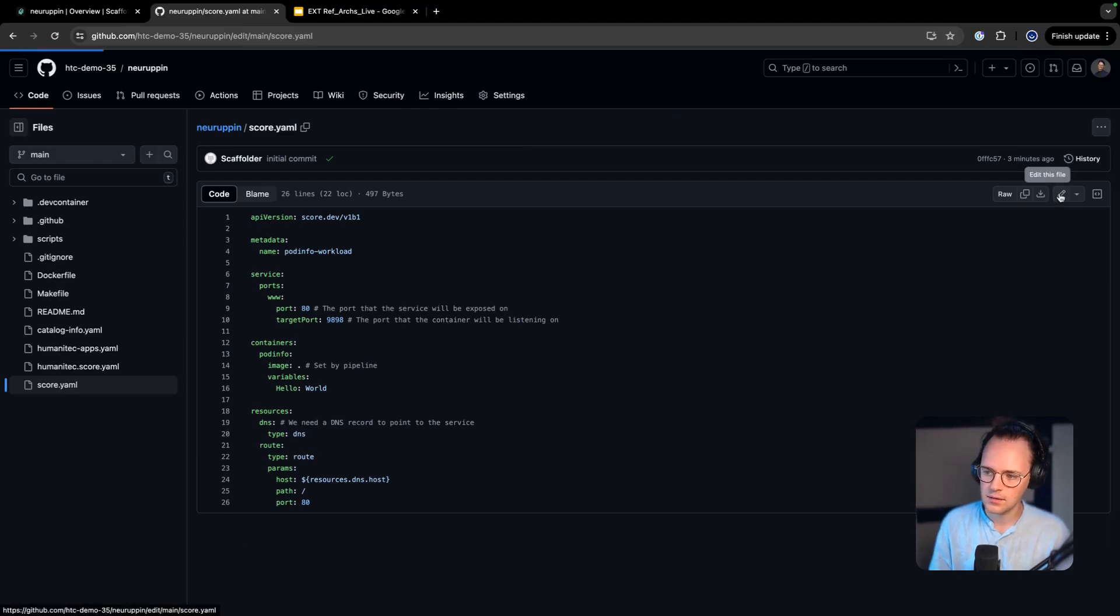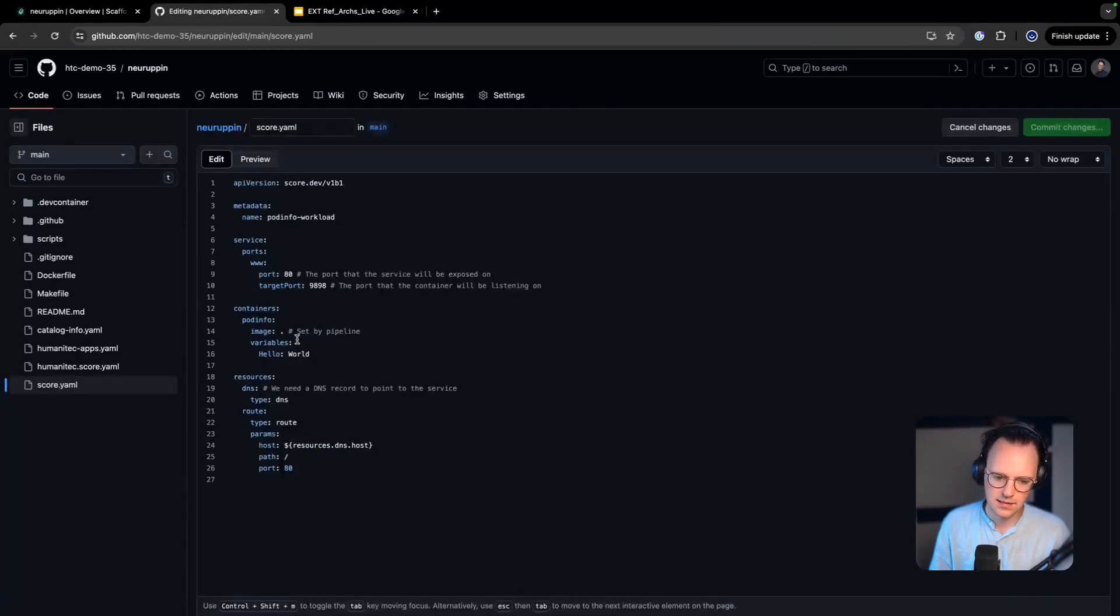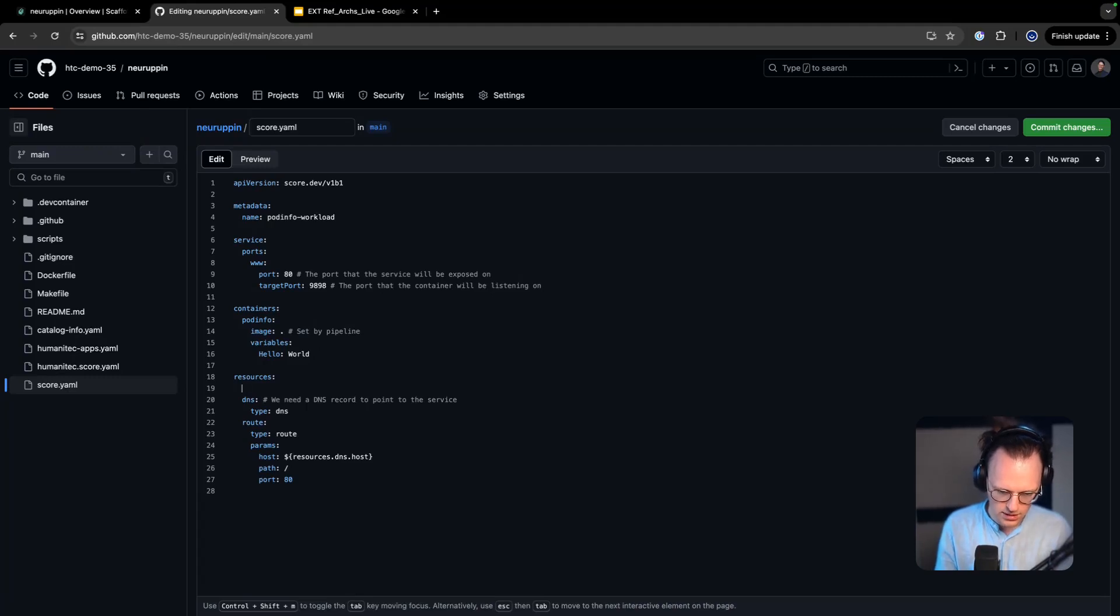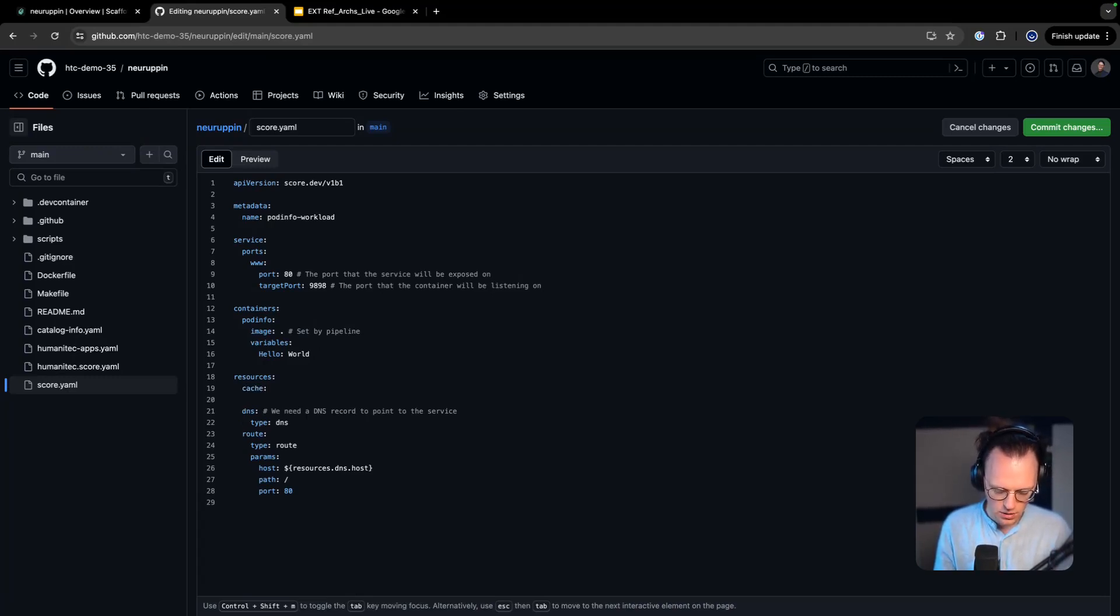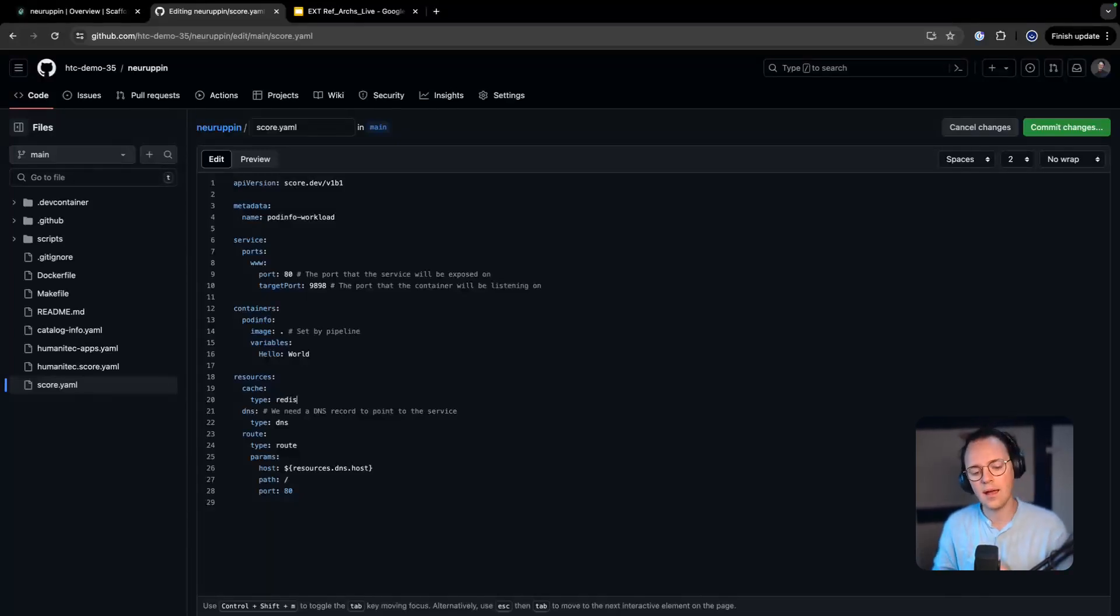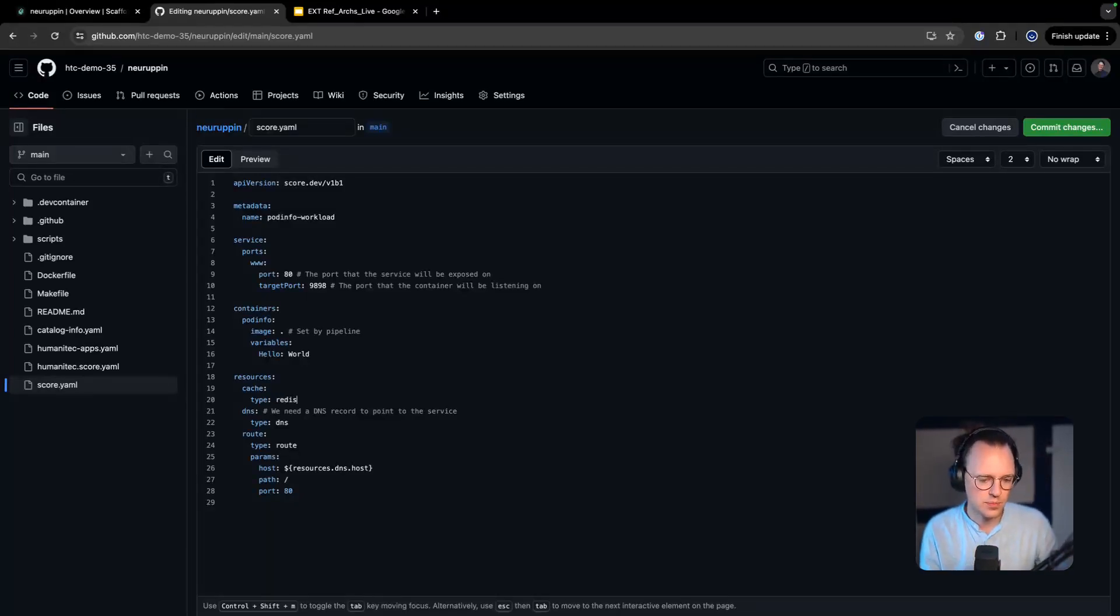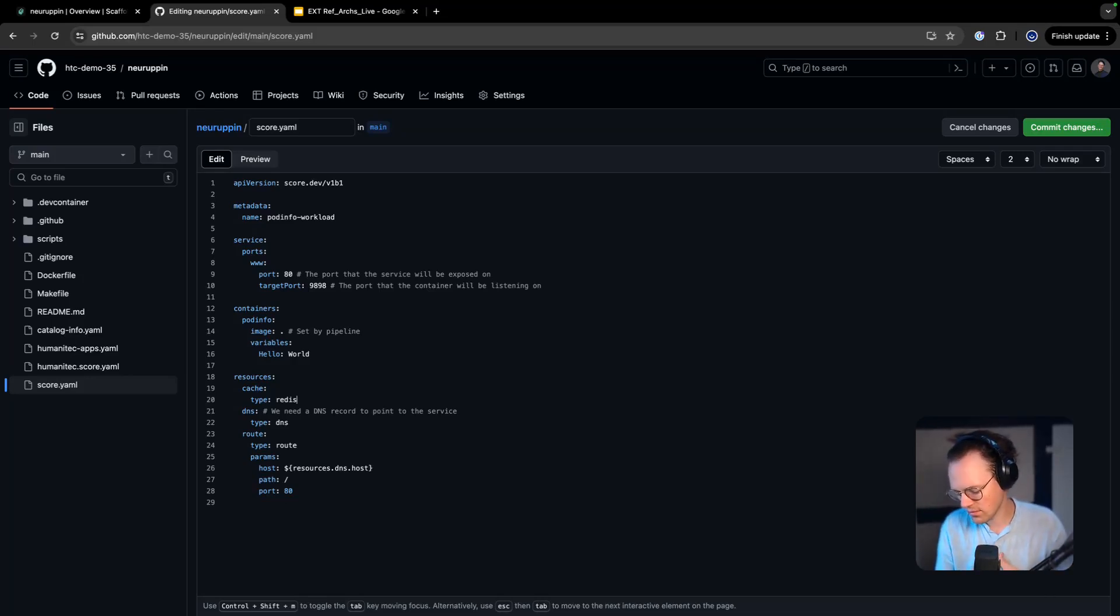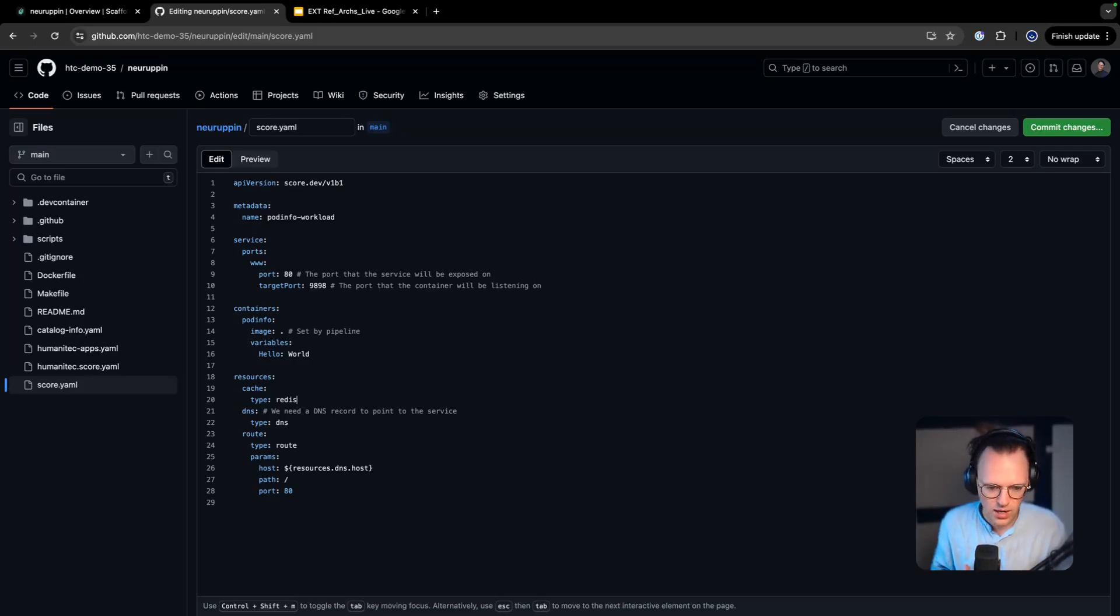And we edit. That's obviously something that I would usually do in my IDE but I'm just gonna do this here. And you say give me cache of type Redis. I don't have to say how that Redis is supposed to be configured. I don't need to say where this is going to run. I don't need to know much about the target environment.